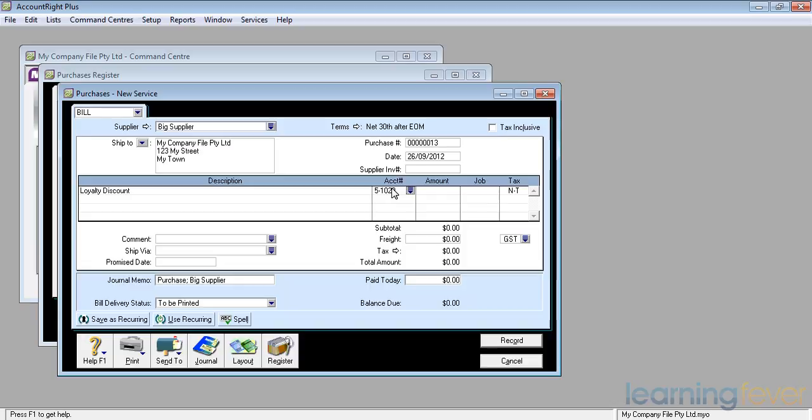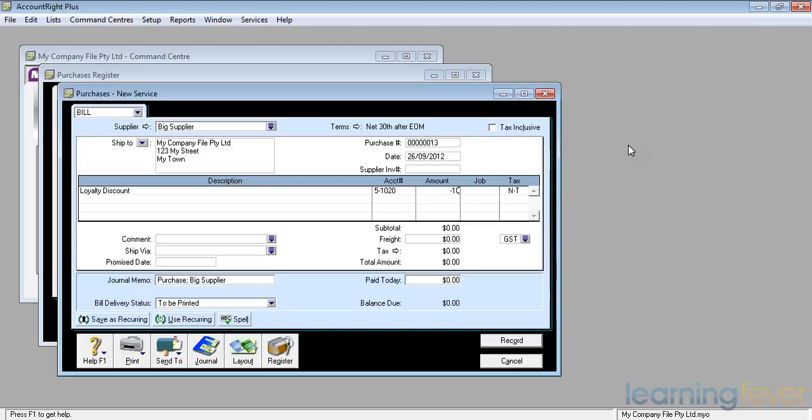And it tells me the account number I'm going to use. I'm getting a loyalty discount of $100. All I have to do is enter minus 100. Is there GST on it? That's a very good question. I don't know.